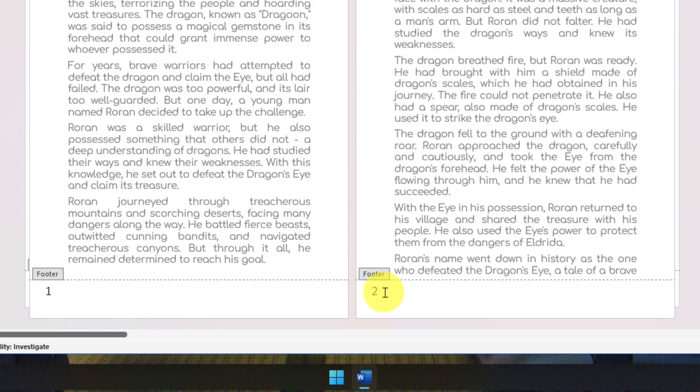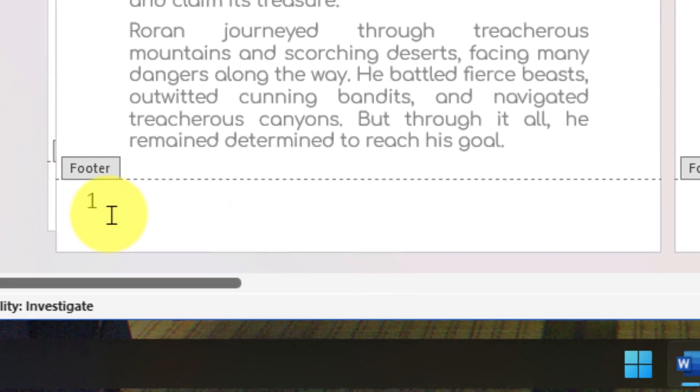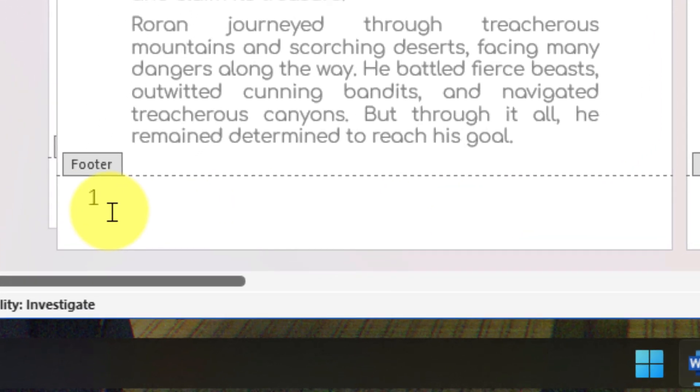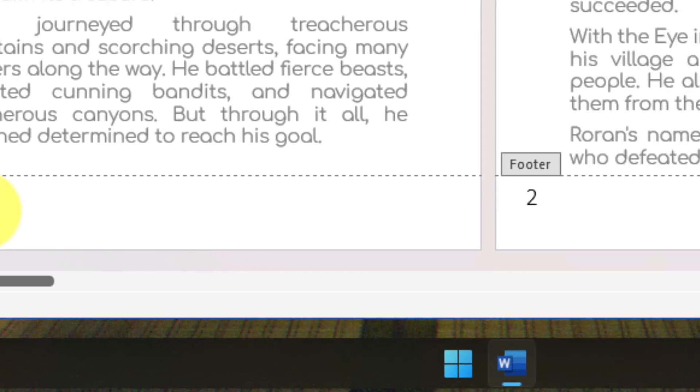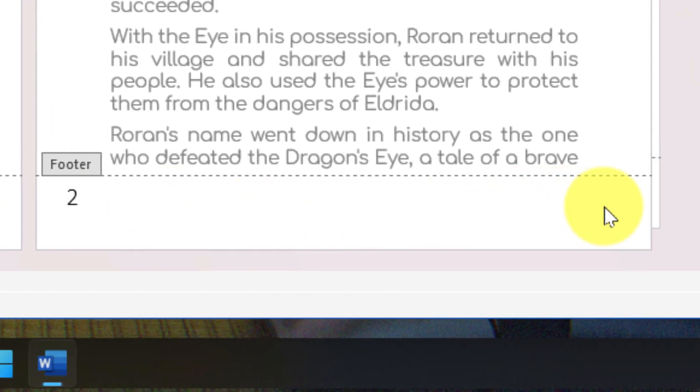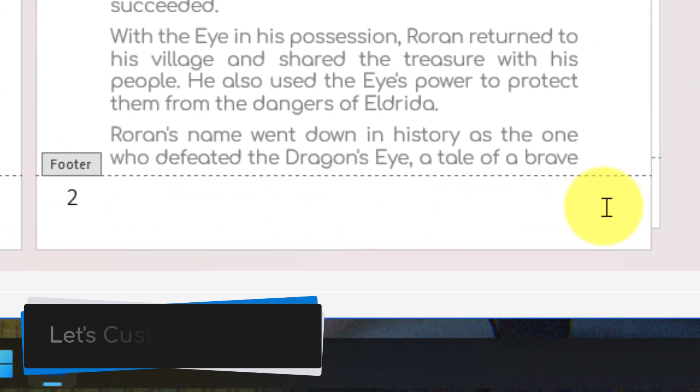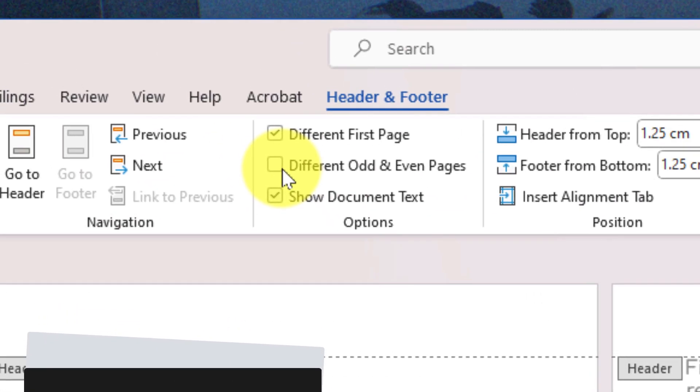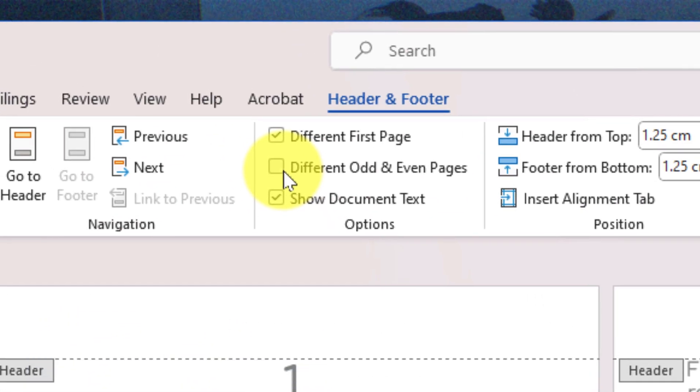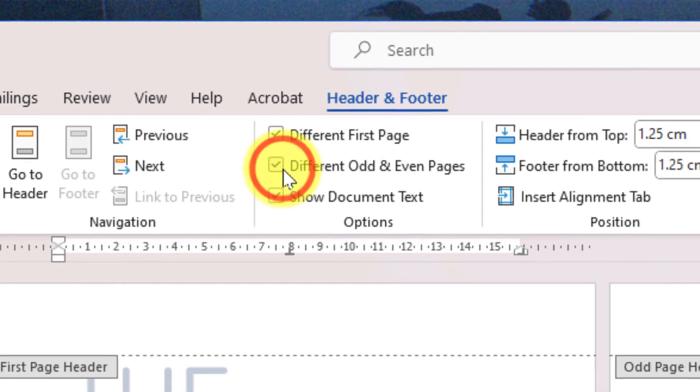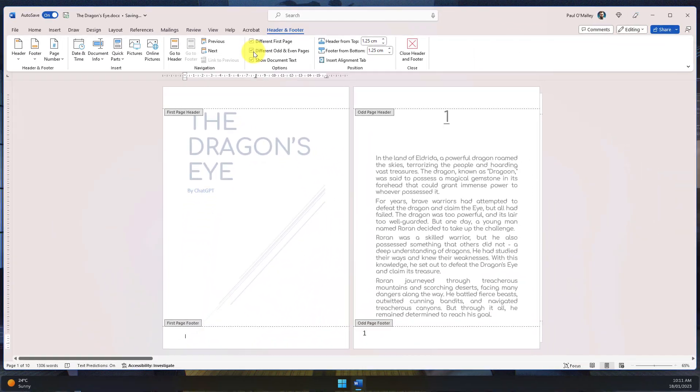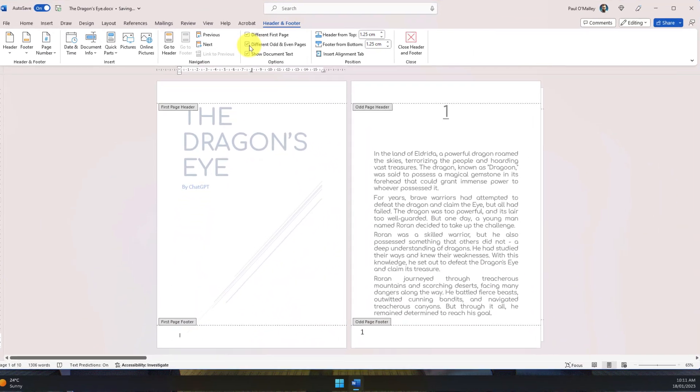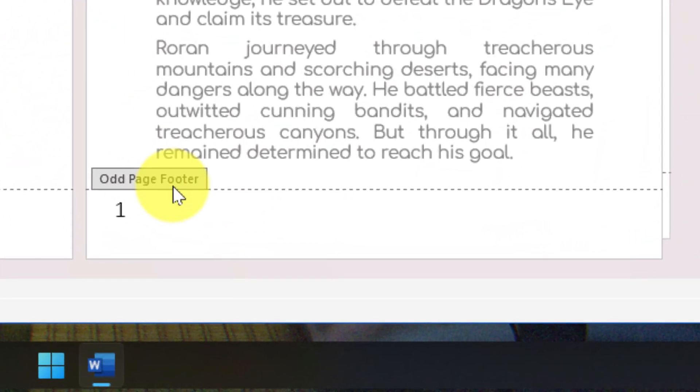As I scroll through my pages, I notice the page number is in the same location on both odd and even numbered pages. I'd like to move the even numbered pages to the other side so they're both on the outside of my document. Selecting the option Different Odd and Even Pages will allow me to make these changes.